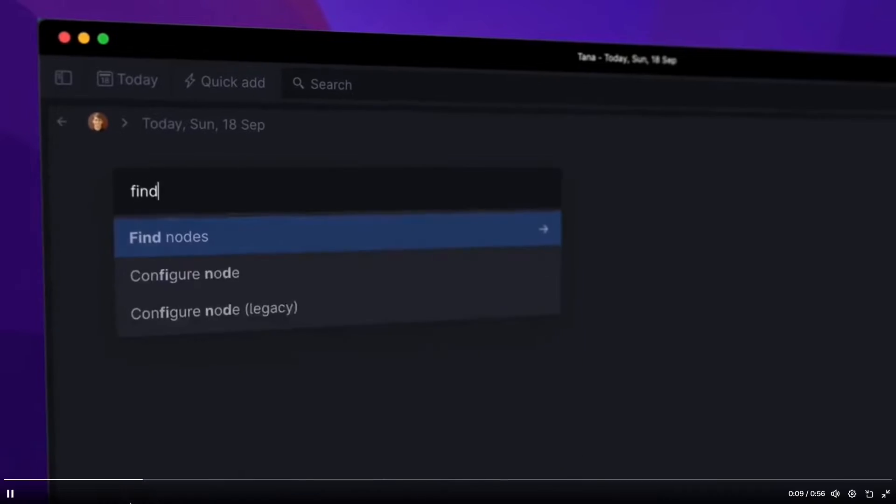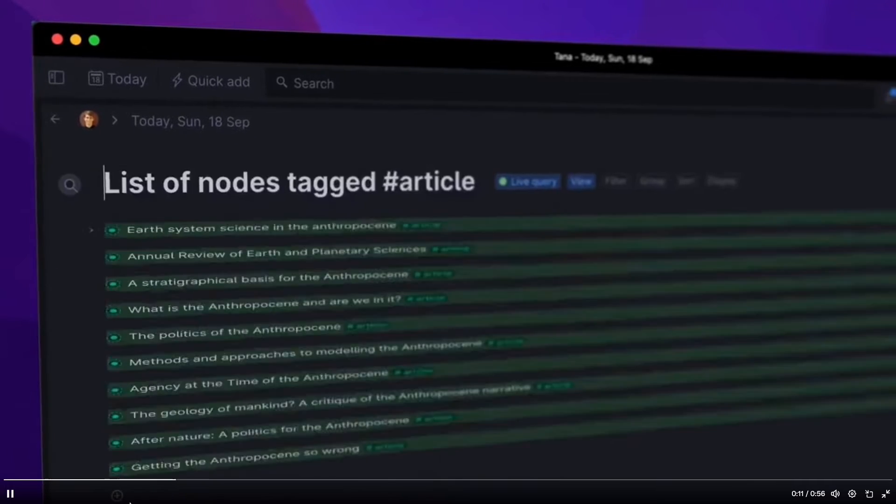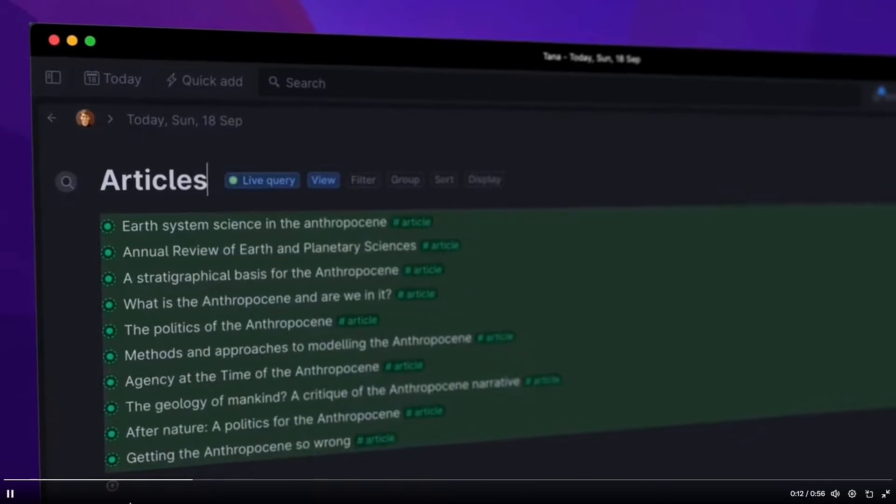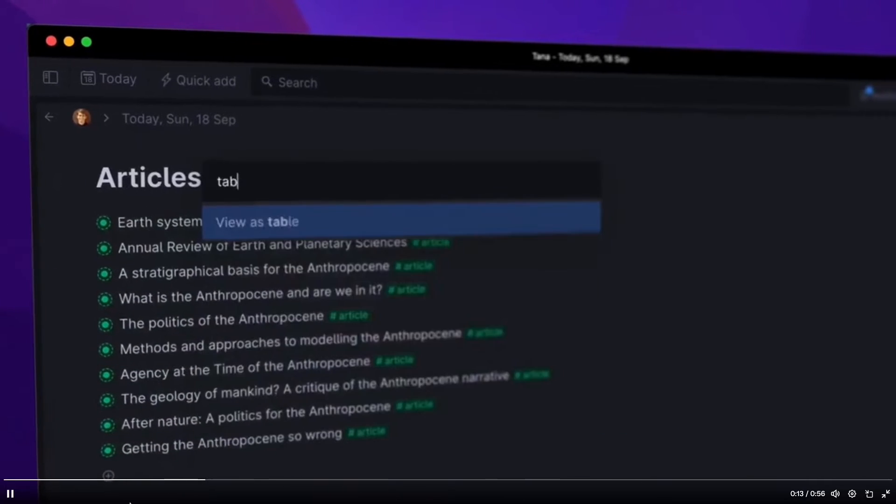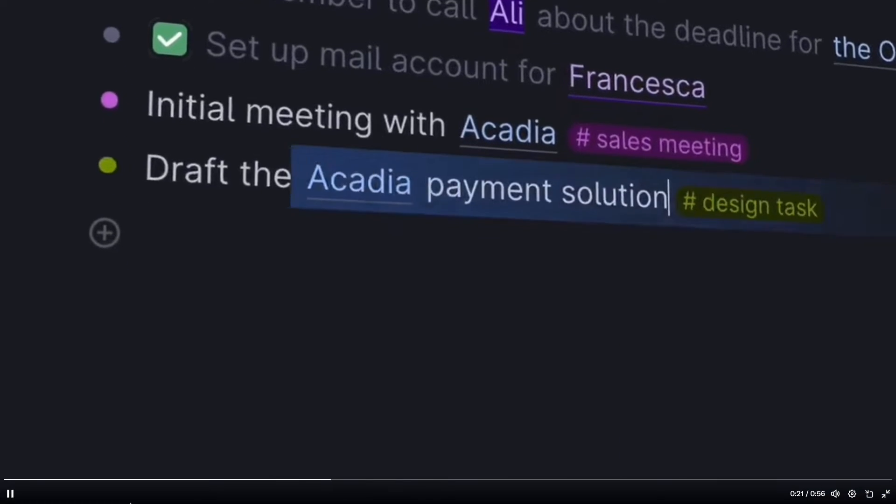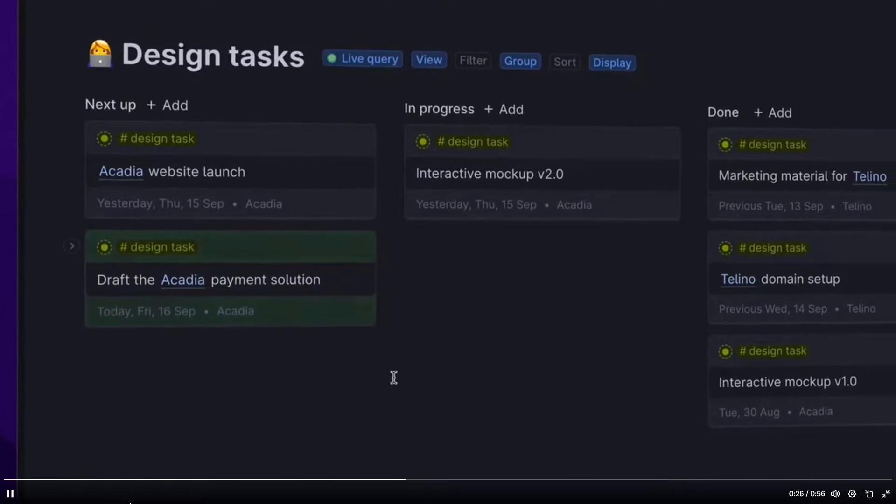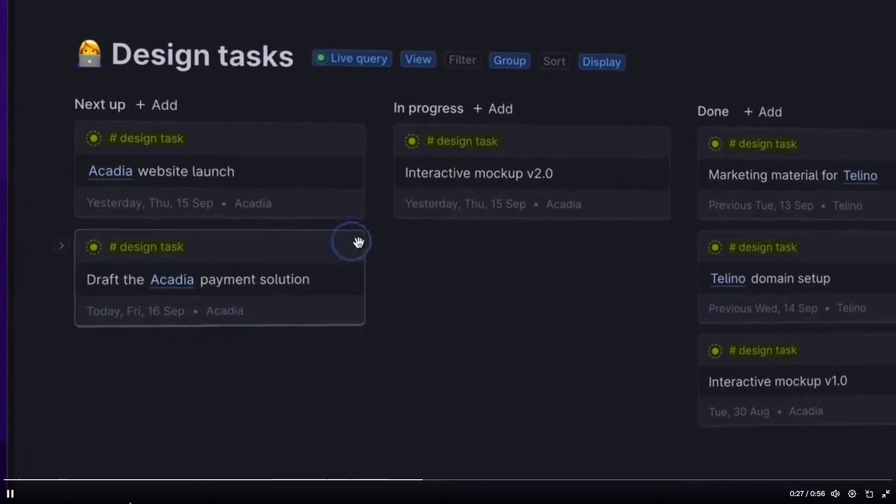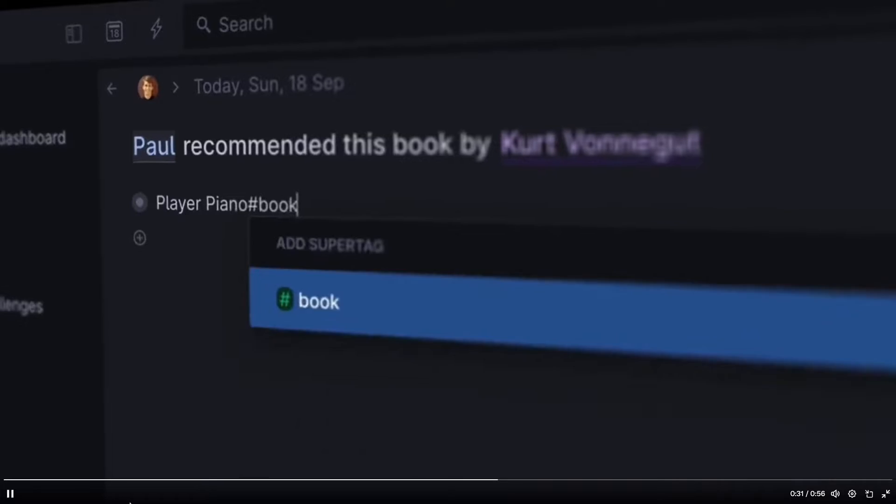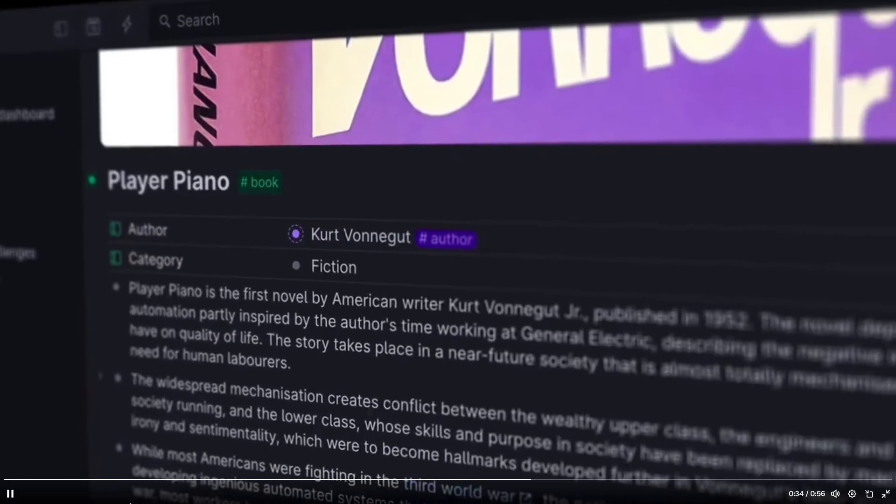So I remember the first time I saw a Tana promotional video and saw the super tag. I knew we had something special. On the surface super tags look and feel like just another way to tag and categorize information and in their simplicity that is exactly what they do.